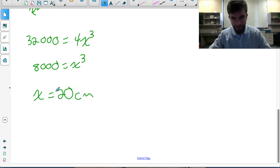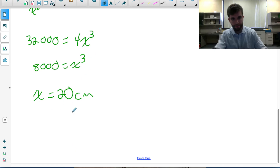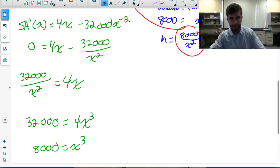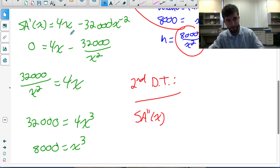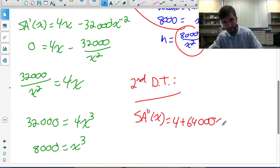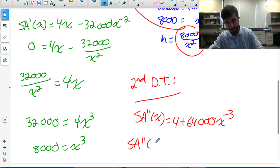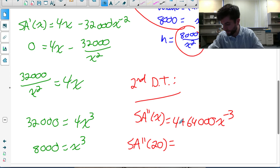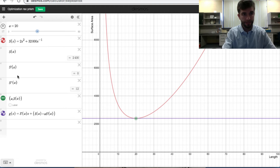At x = 20, there is either a maximum or a minimum surface area. To verify it's a minimum, we apply the second derivative test. Differentiating SA'(x) = 4x − 32,000x⁻² gives SA''(x) = 4 + 64,000x⁻³. Plugging in x = 20, we get SA''(20) = 12, and we also saw this on the Desmos graph.